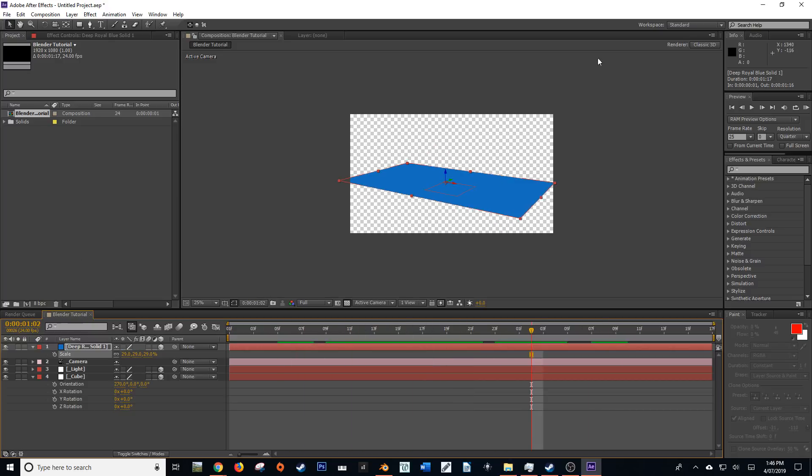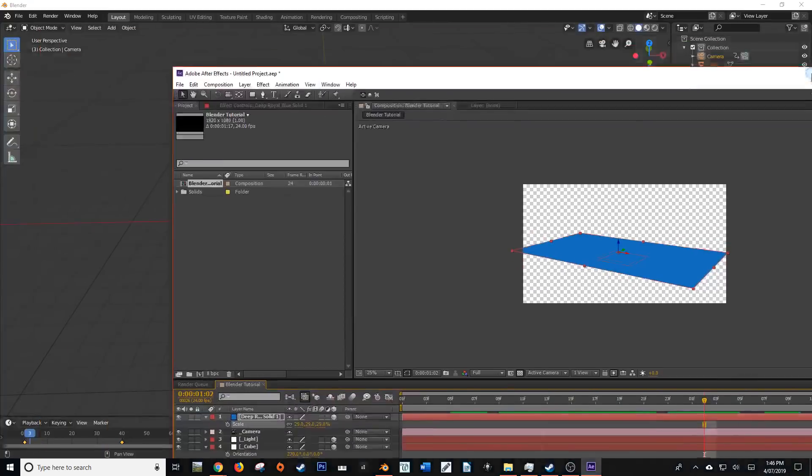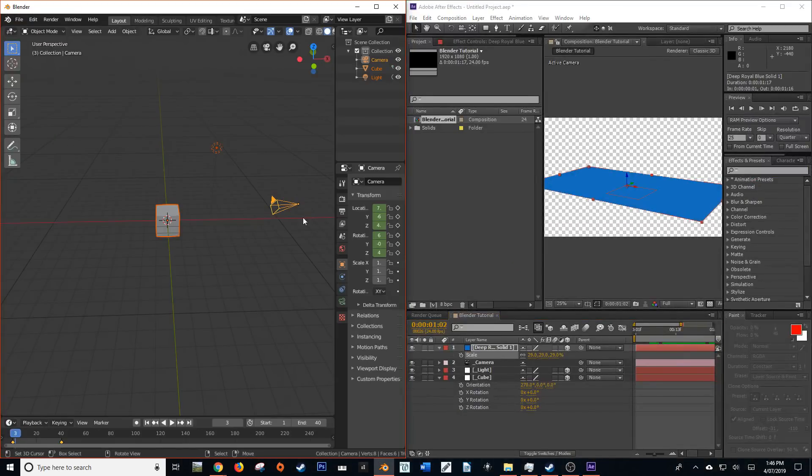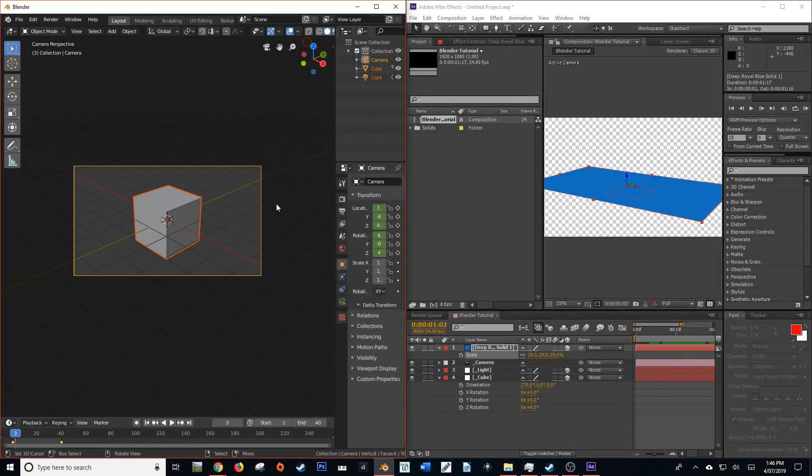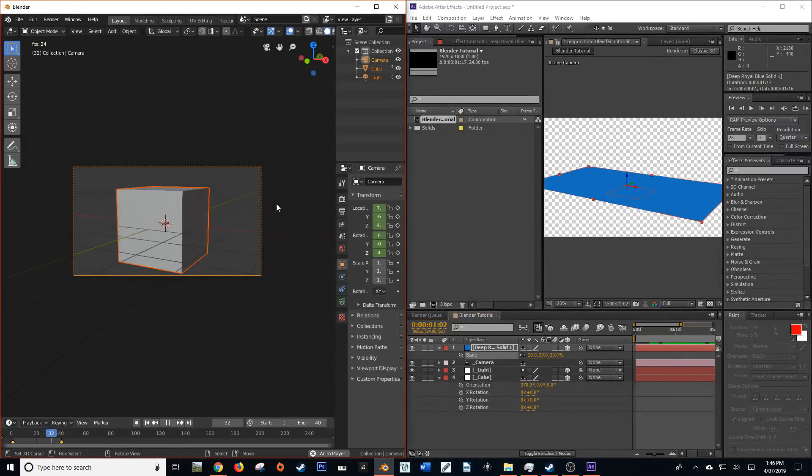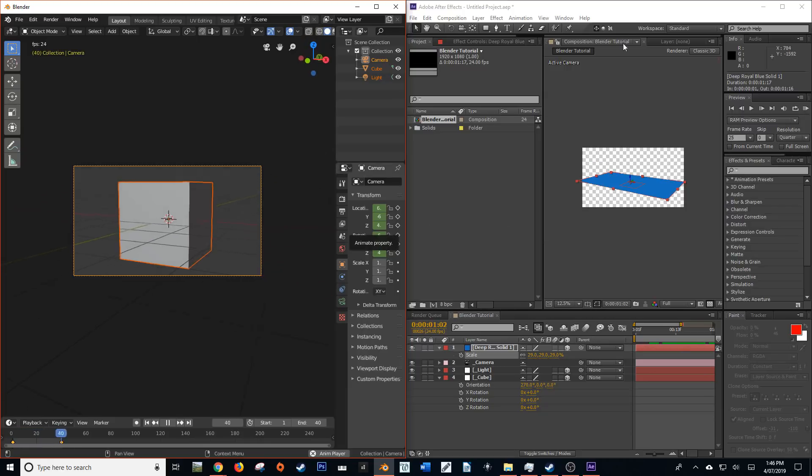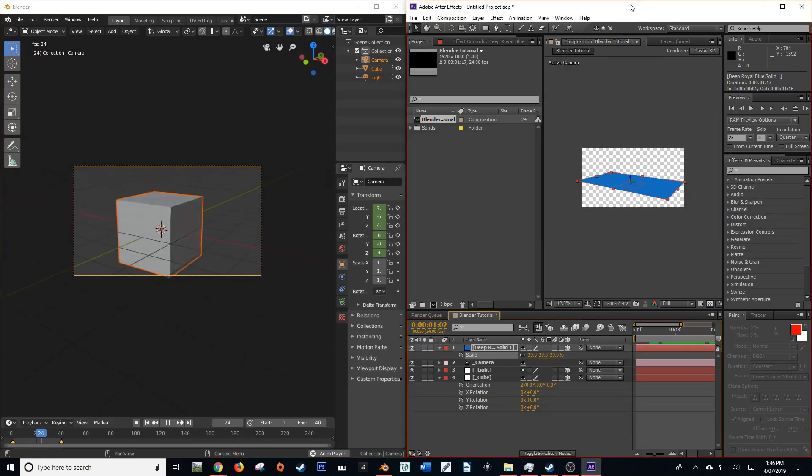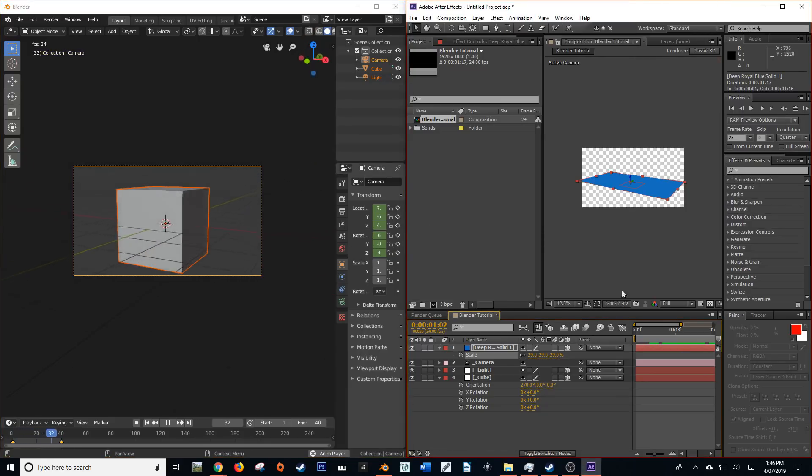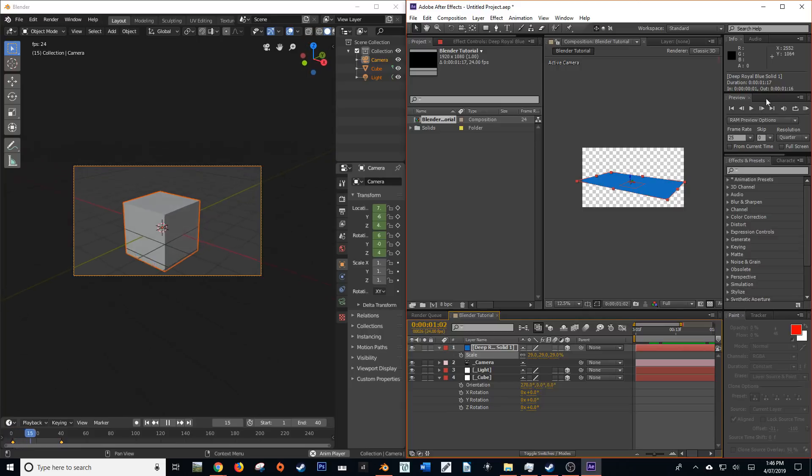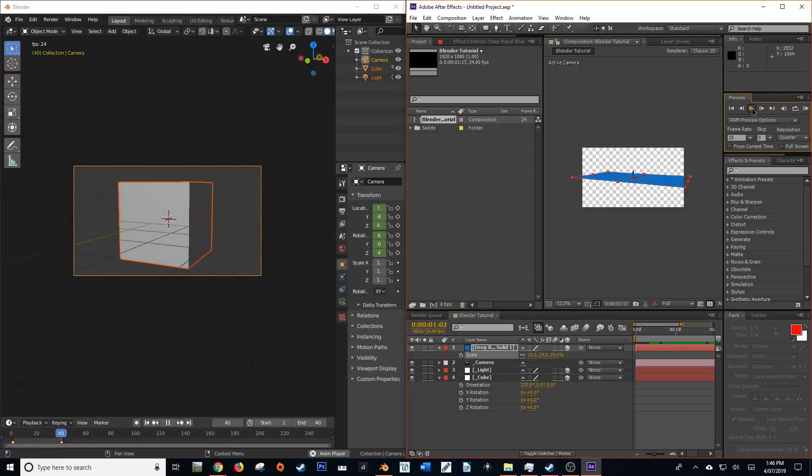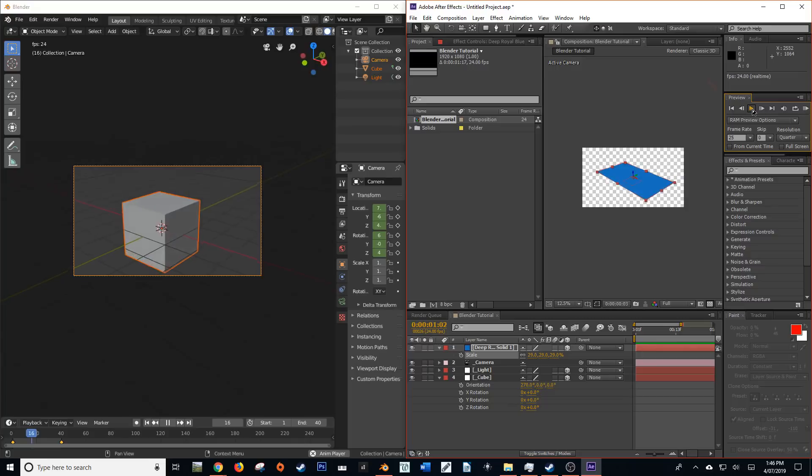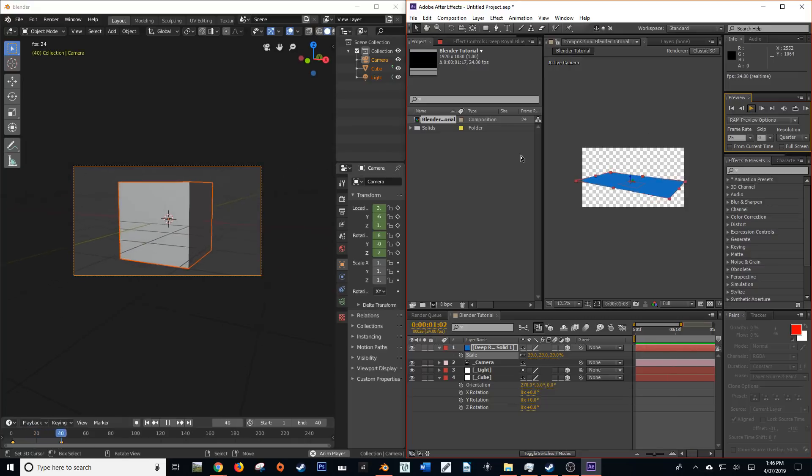So if we compare that to our Blender, you should see that the camera movement should be indistinguishable. You know, aside from not being in sync.